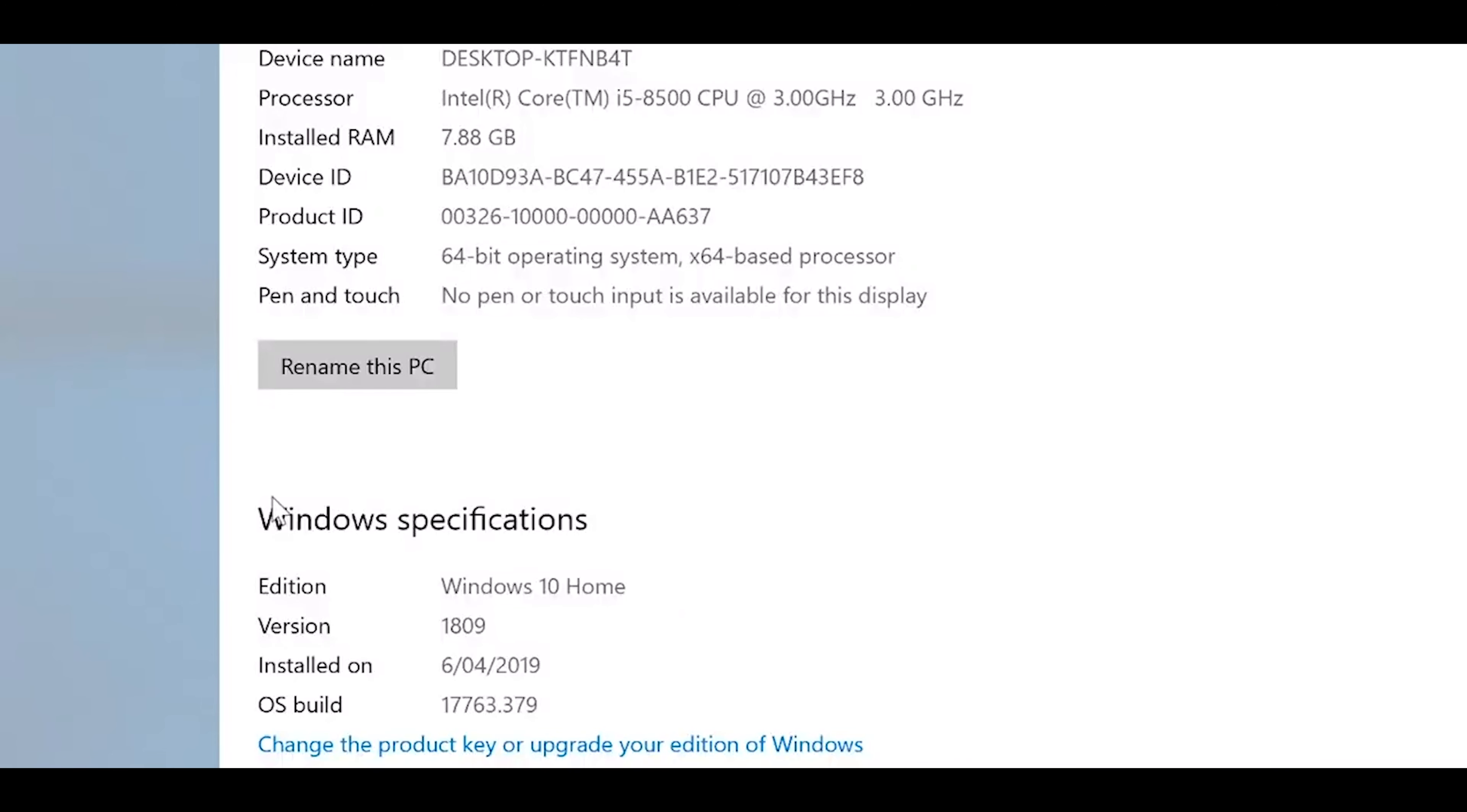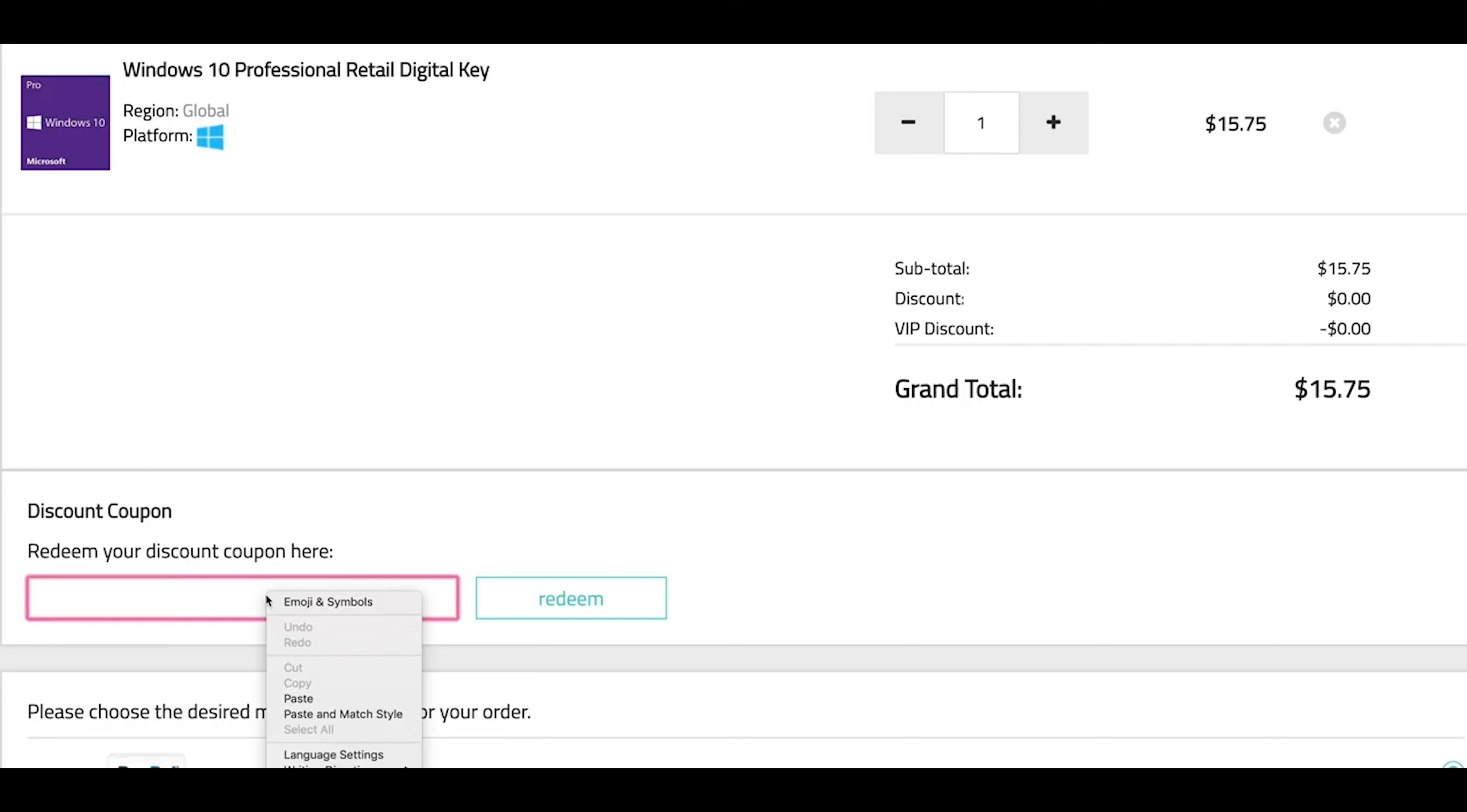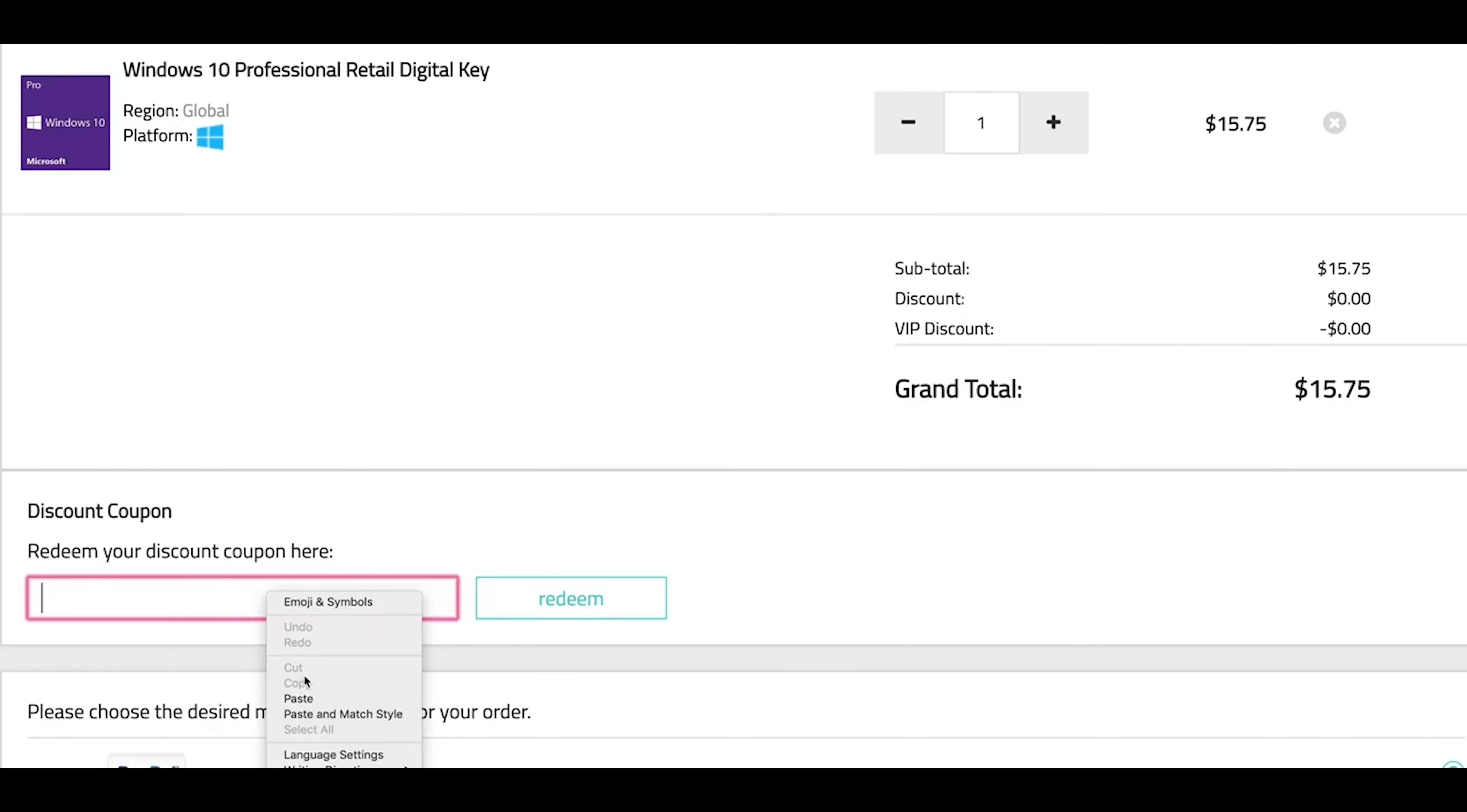This comes with Windows 10 Home. Let's get rid of that and get Windows Pro. Copy and paste my code from the description. You can also get Office 2019, just paste my code.